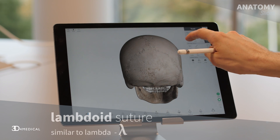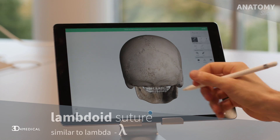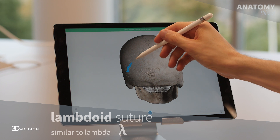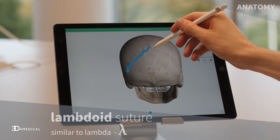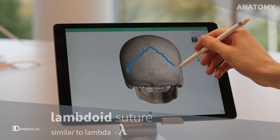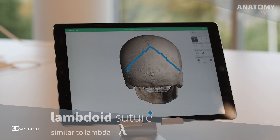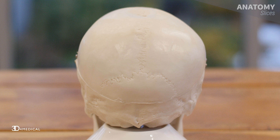The word lambdoid is Greek in origin — it means similar to lambda. Lambda is a Greek letter and it pretty much looks like an upside-down V. So if you take a look at the suture, you can kind of see that upside-down V-like appearance.